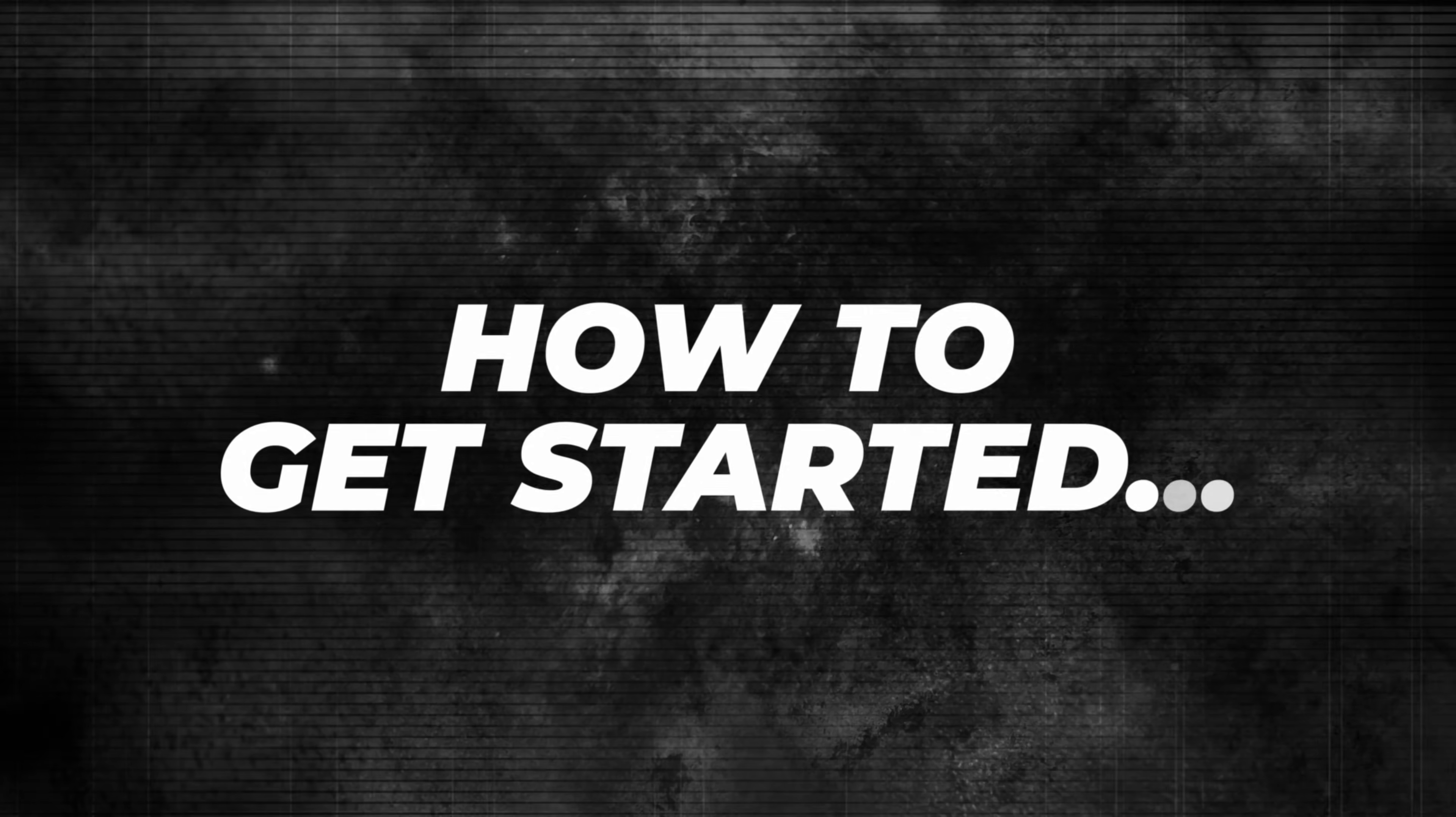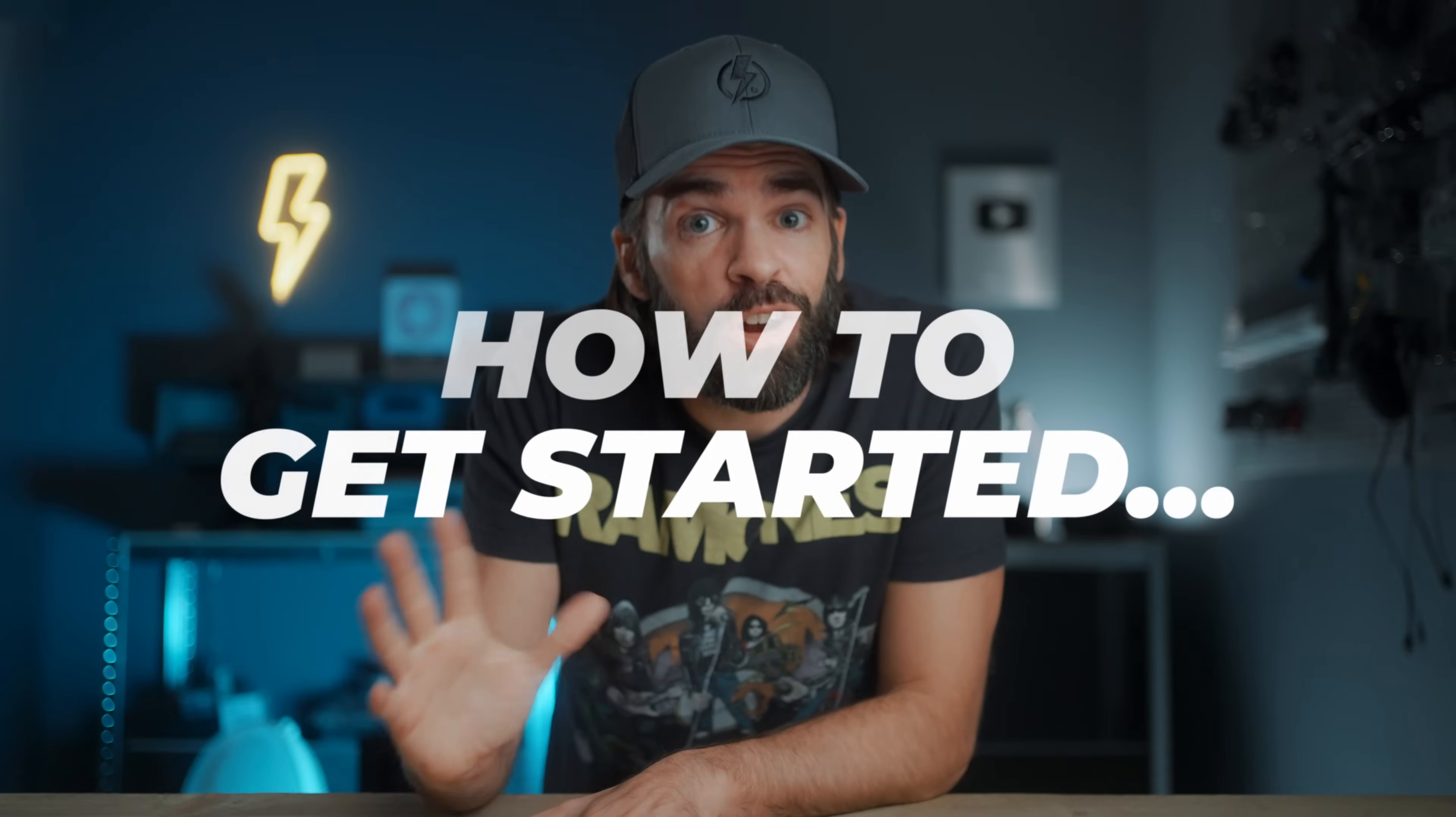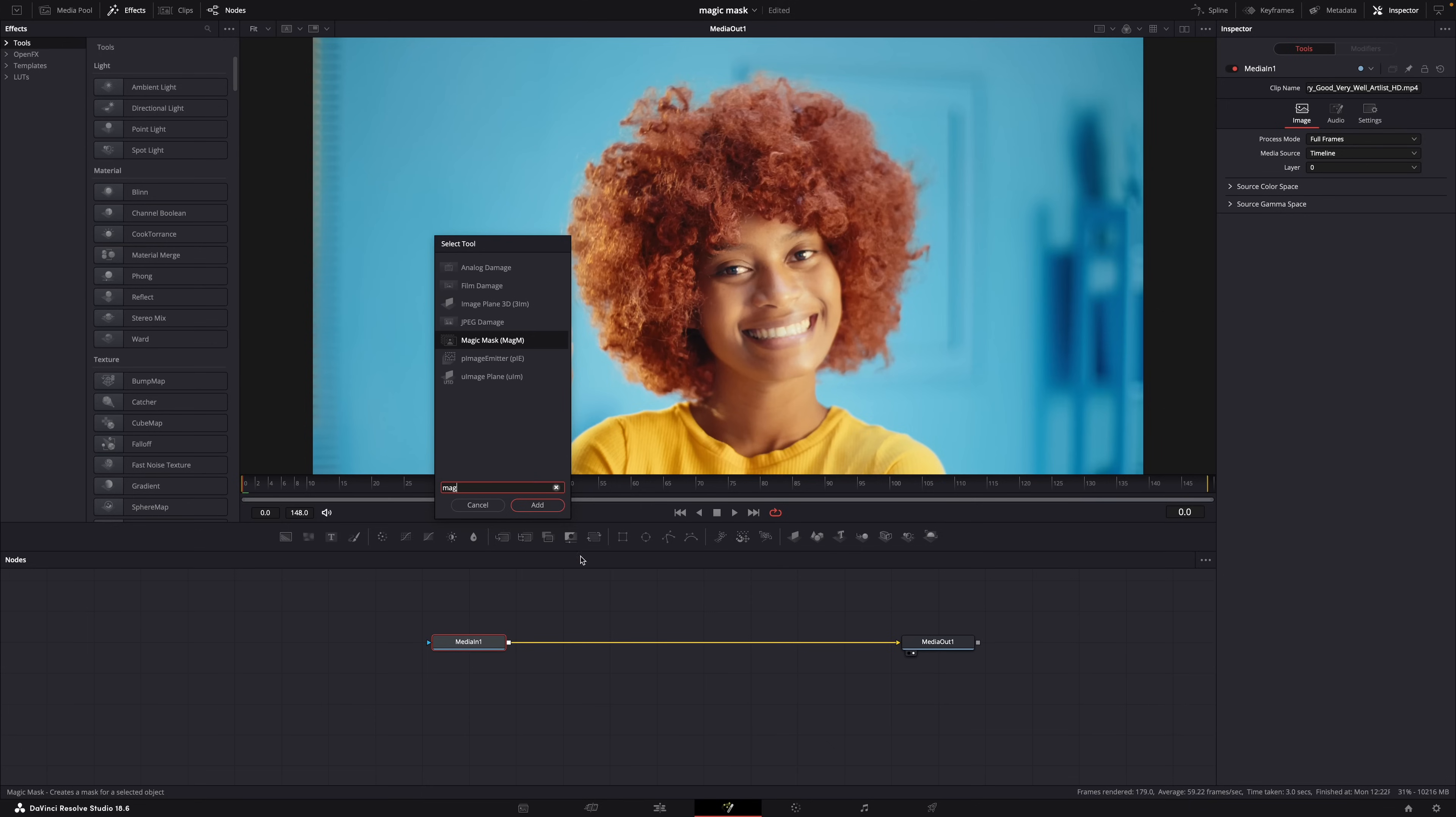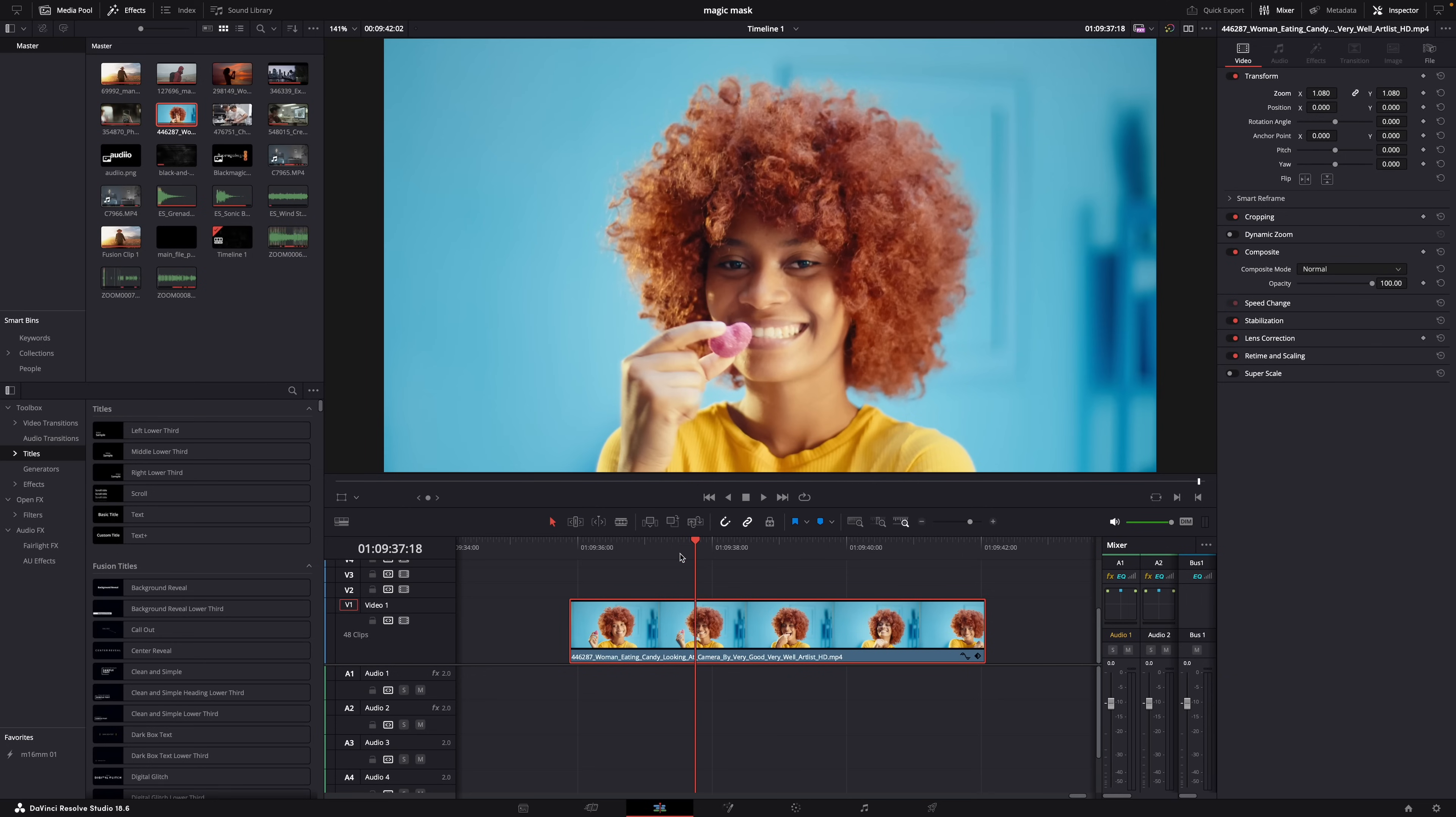The basics are actually super simple, and yeah I know I say that a lot but in this case it's really really true, because DaVinci Resolve does all the hard work for you. Just so you know, I'm going to stick to using Magic Mask in the color page for this tutorial, but you can also use Magic Mask in the Fusion page if you want to do more advanced effects.